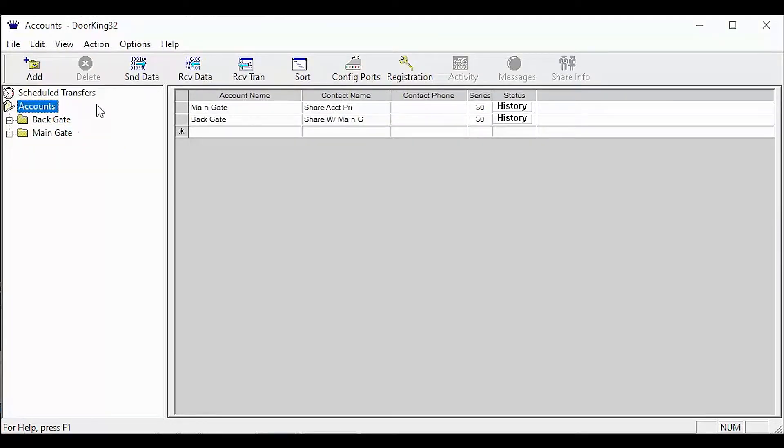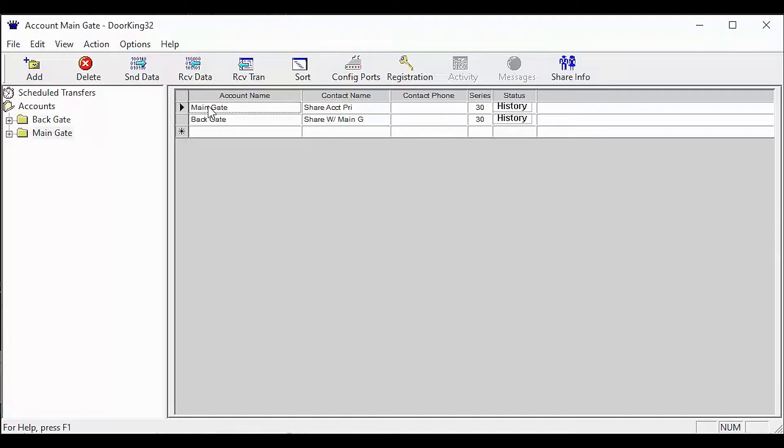Now on the account screen, select the account you want to be the primary account. You should have an arrow next to your account. Then click share info in the top right.